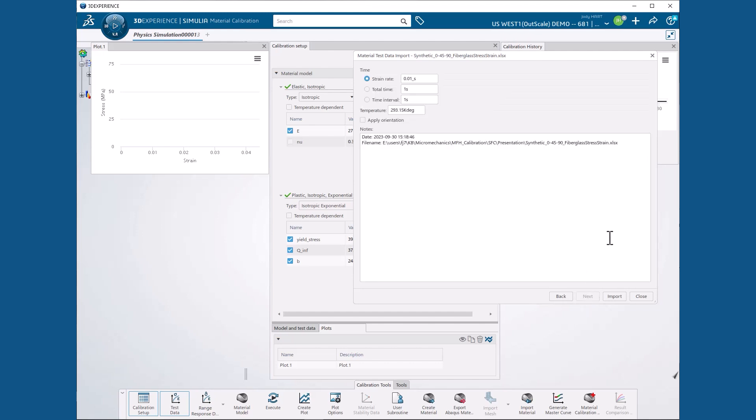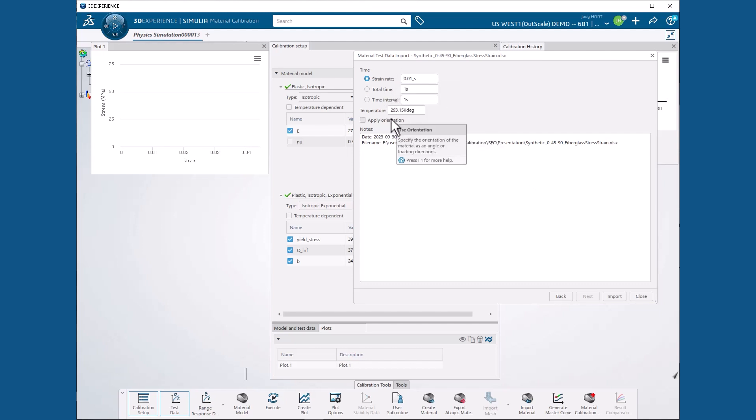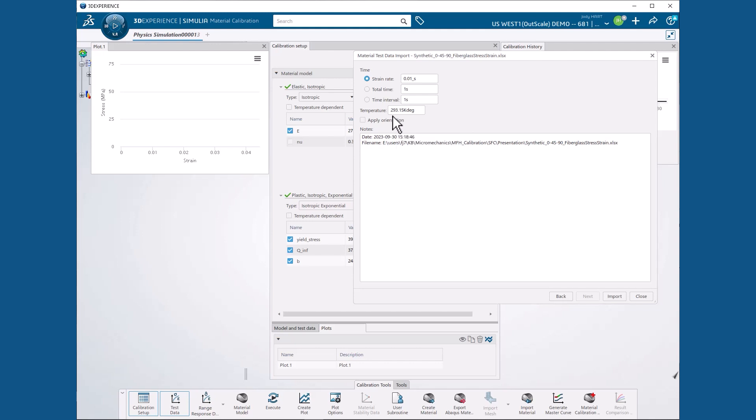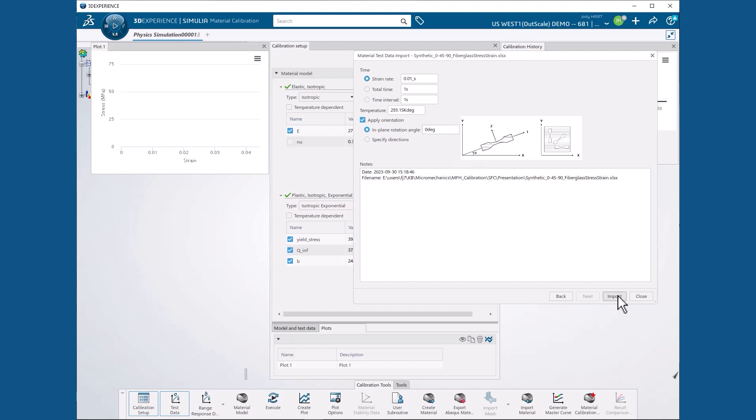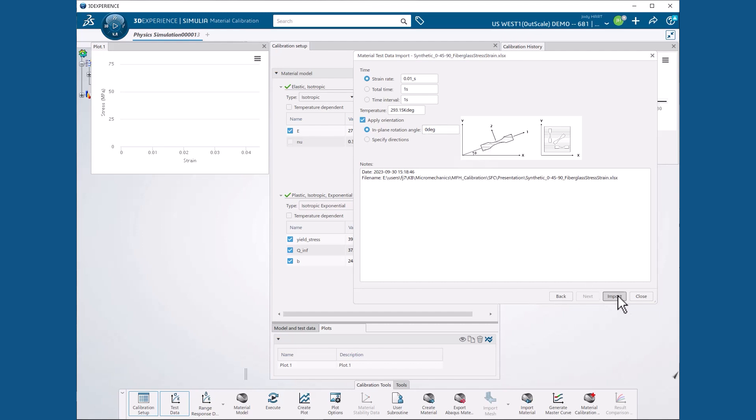We get a panel that again gives us options to categorize the data by strain rate or temperature or orientation. We didn't need any of these selections when we were importing epoxy properties. But now, because we plan to import test data for multiple orientations, we select the Apply Orientation checkbox and specify a 0 degree orientation, which is the default, and then hit the Import button. The plot is updated with our new data points.